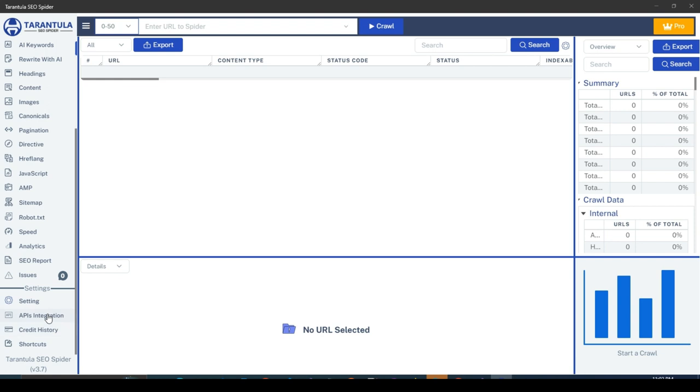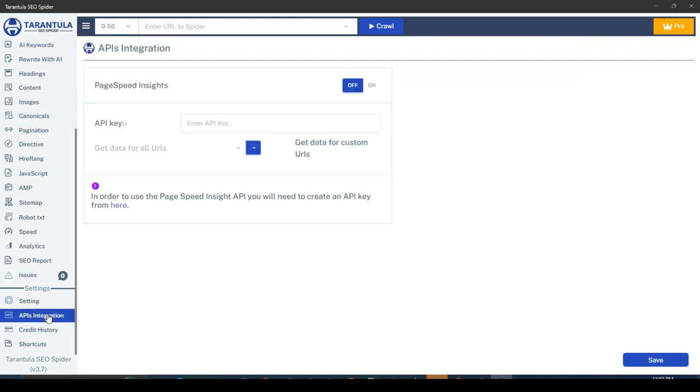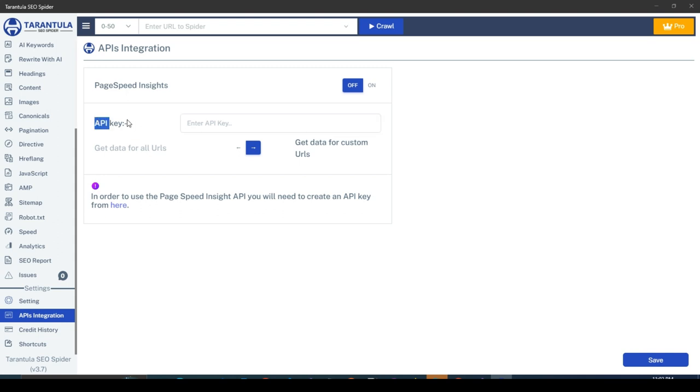Let's start by first navigating to the API Integration section in the Settings area of the sidebar. To use the Page Speed API, you need to enter the API key here.